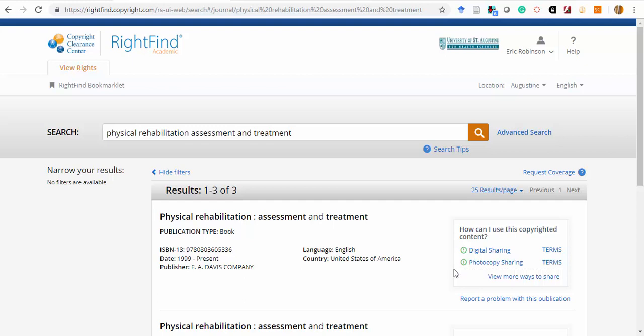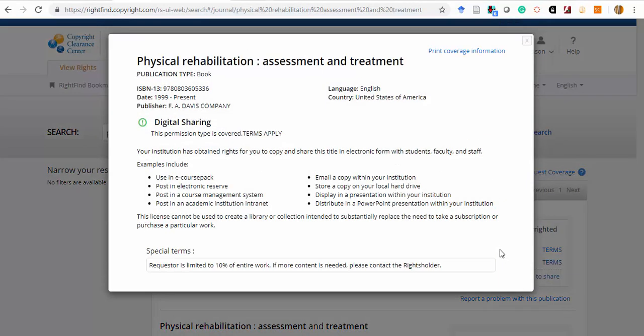Hovering or clicking on these will display a detailed list of the uses that are licensed. Again, under digital sharing, you can see that use in an electronic reserve, posting in a course management system, or on an academic intranet are all covered under this license.